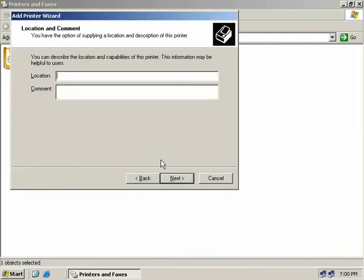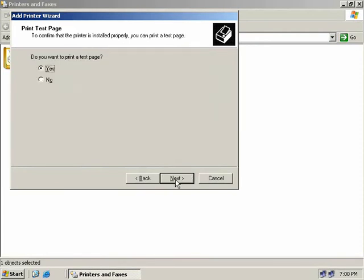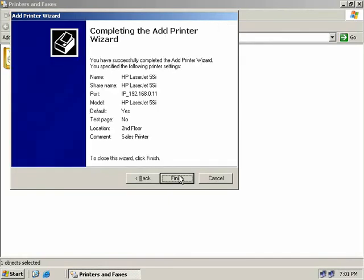We're given the option of providing location information about our printer. Under Location I'll say this printer is on the second floor and it's a sales printer. We're then asked if we want to print a test page — that's a good idea for a new printer, but we'll say No since we don't have a physical printer connected. We click Next, get our standard summary screen, click Finish, and we're done. The drivers copy across to our server and the printer is created and shared out.